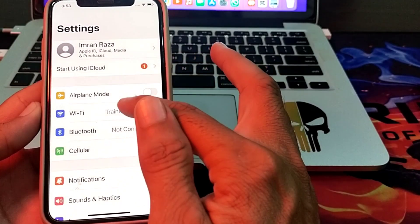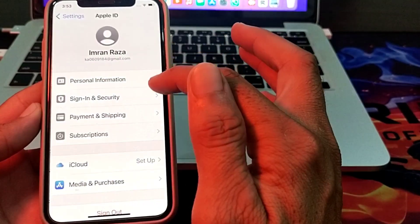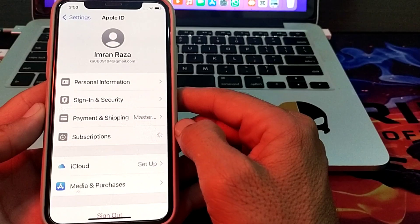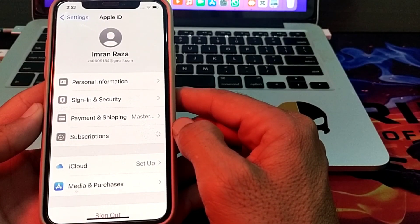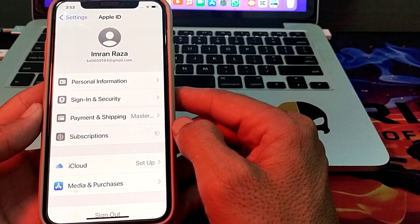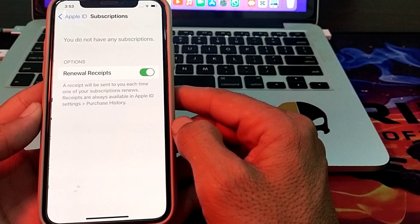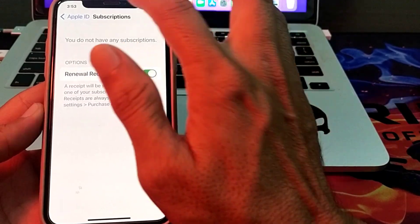If you are still having this problem, tap on your Apple ID, then tap on Subscriptions, and unsubscribe all the subscriptions that you have subscribed to. Check whether the problem is fixed or not.